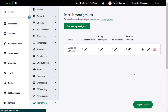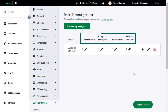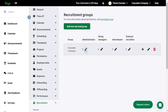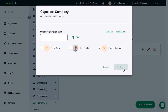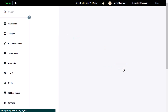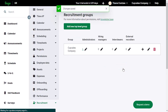In Groups you can define the employees that fall under the headings given: Administrators, Hiring Managers, Interviewers, and External Recruiters. To assign someone to that role, click the pencil icon. Select the required employees then click Save.